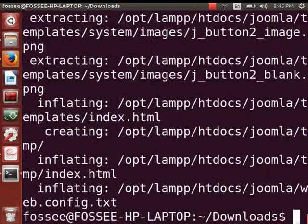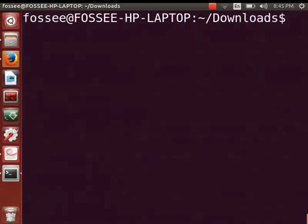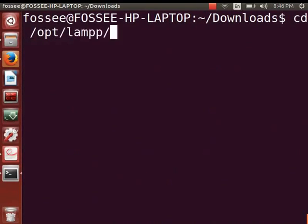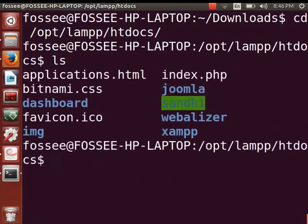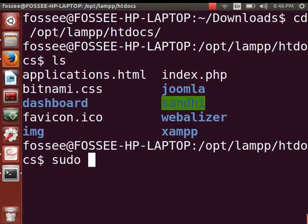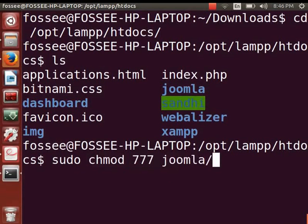Let me clear the terminal by pressing Ctrl+L. To specify the permissions of the Joomla folder, navigate to document_root by typing cd and the path, then press Enter. To list the files in this directory, type ls and press Enter. Now give read, write, and execute permissions to the owner and group members of the Joomla folder by typing: sudo chmod 777 joomla/ and press Enter.